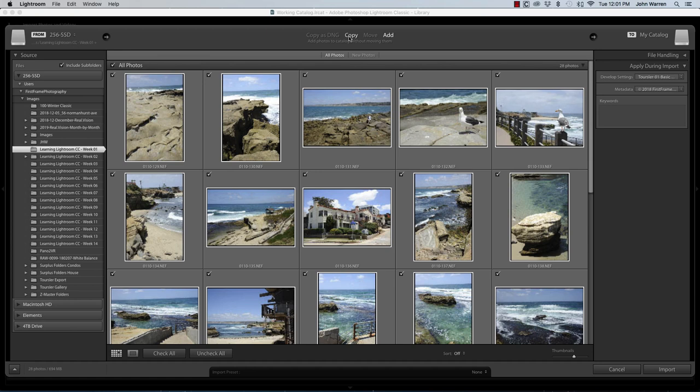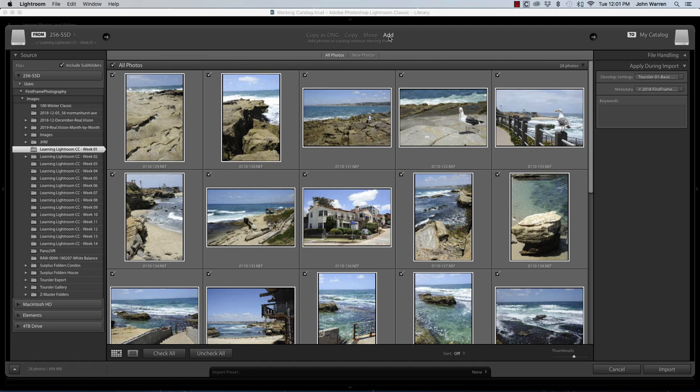I'm just wanting to add them. Move means to take them from where they currently reside and put them into another directory. Again, not what I'm looking for. I already have my images living in the directory on the hard drive that I want them to be in. So, all I want to do is add them to the catalog. So, that's why this is selected there.